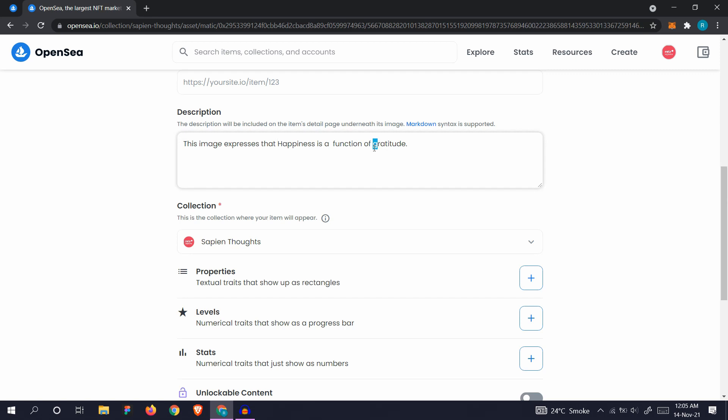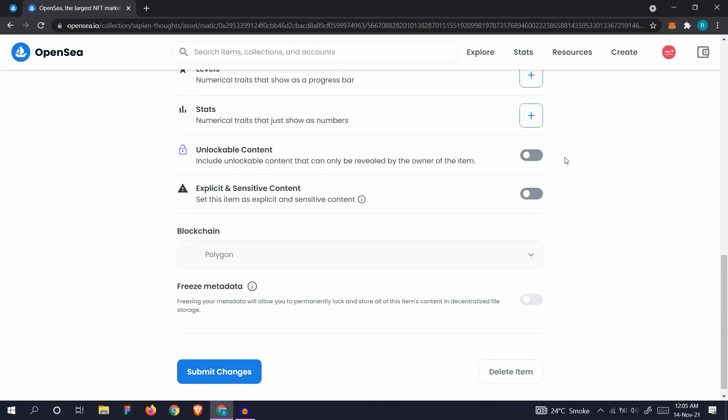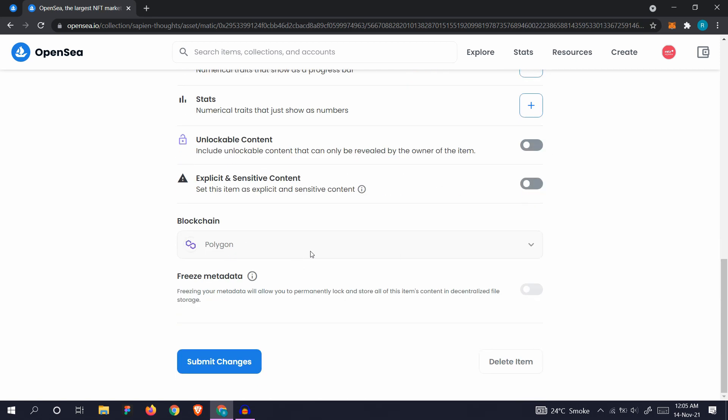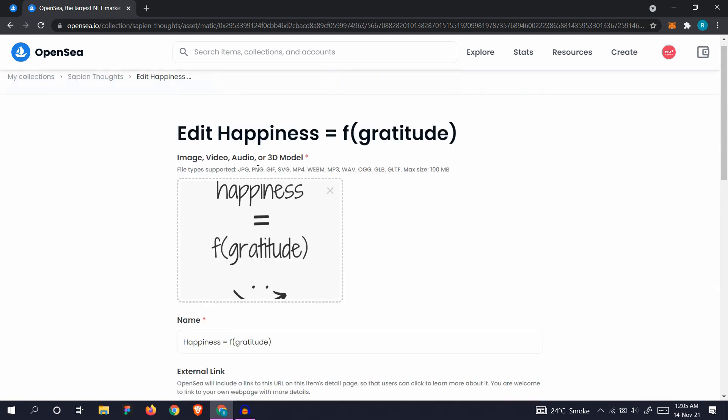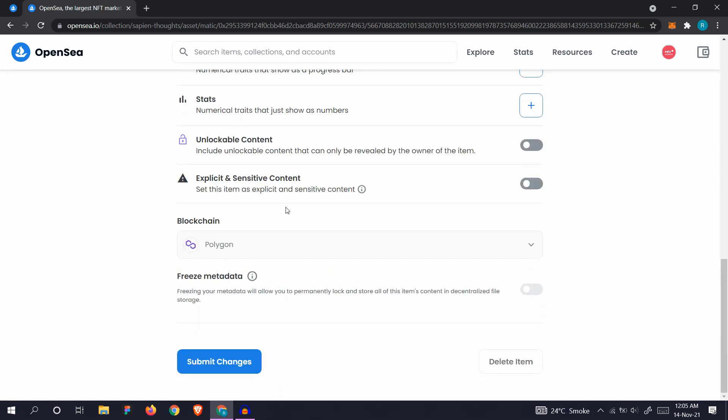We have edited the content, the description. We don't want to change anything else.